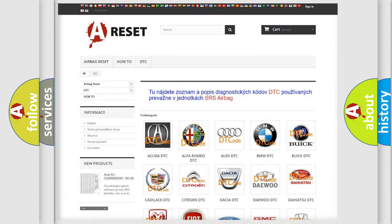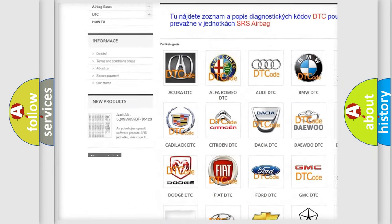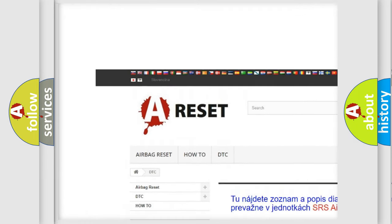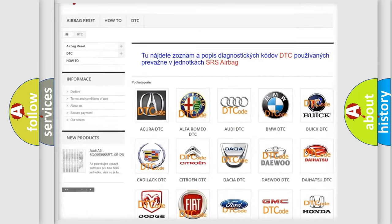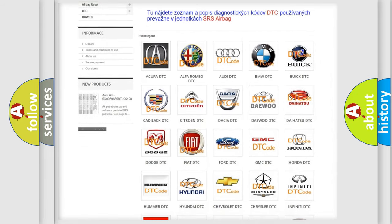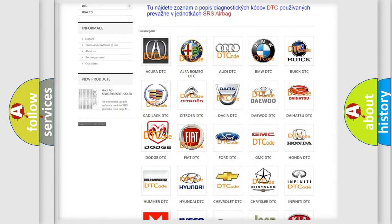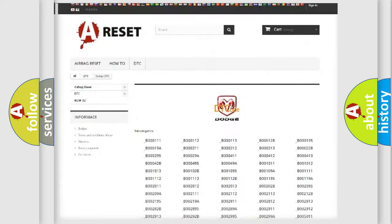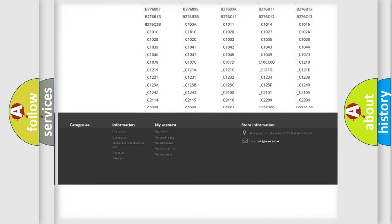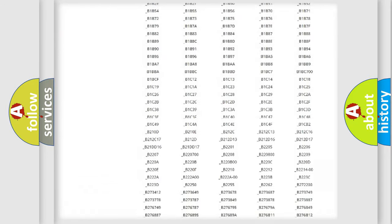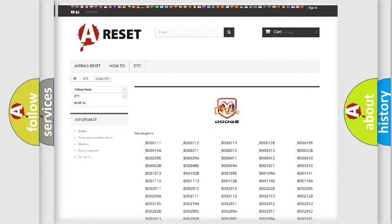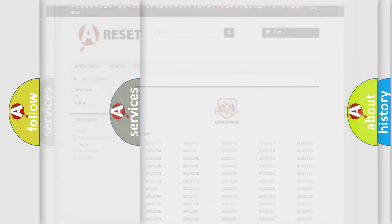Our website airbagreset.sk produces useful videos for you. You do not have to go through the OBD2 protocol anymore to know how to troubleshoot any car breakdown. You will find all the diagnostic codes that can be diagnosed in Dodge vehicles, and many other useful things.